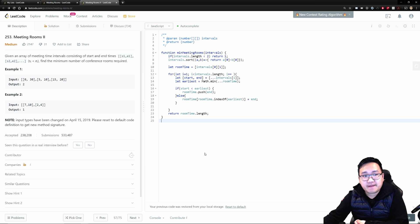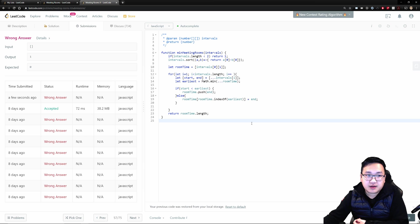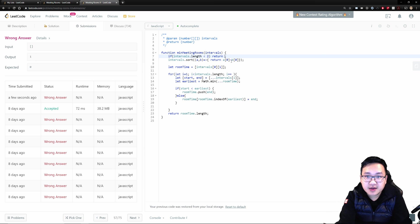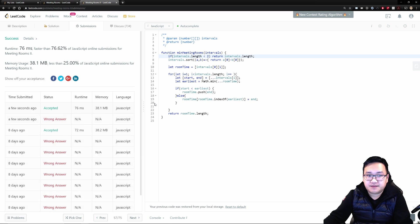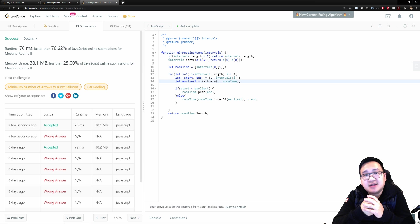Let's run this solution — and we get an error. The edge case needs a fix: instead of returning 1, we should return intervals dot length, so when the array is empty it returns 0. With that fix, the solution passes. Awesome!